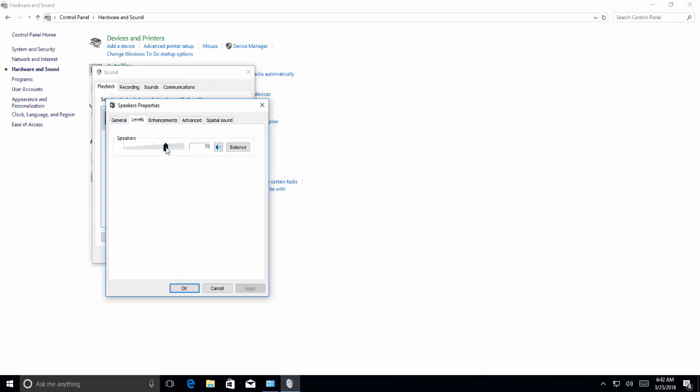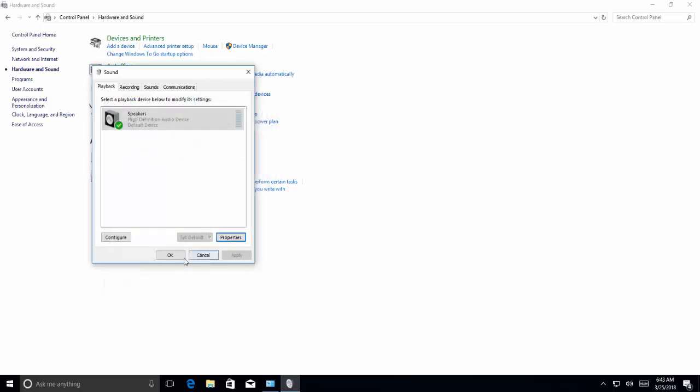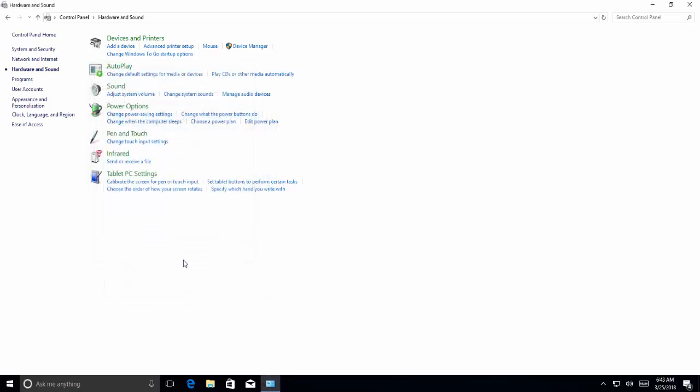In the levels tab, we need to put it to at least 75 to 80. Check if this is put on mute, uncheck it to open up the volume and make it active. Click okay, and check if the issue is resolved.